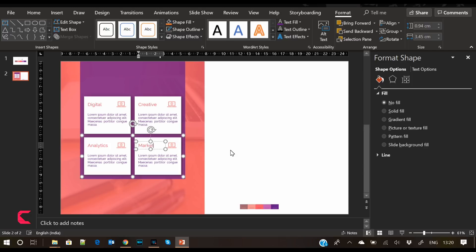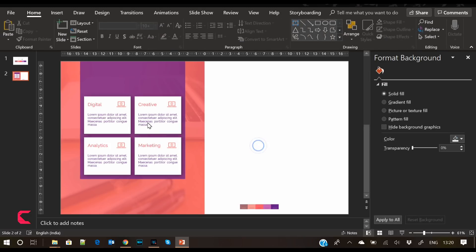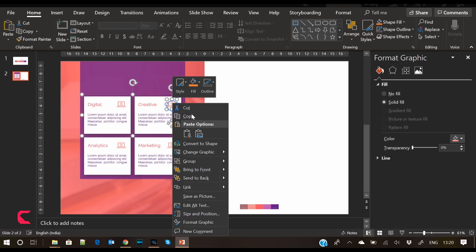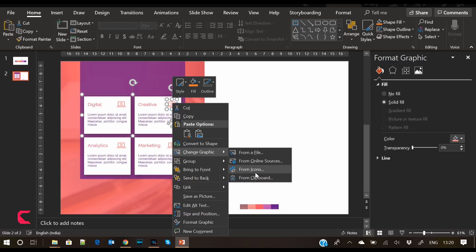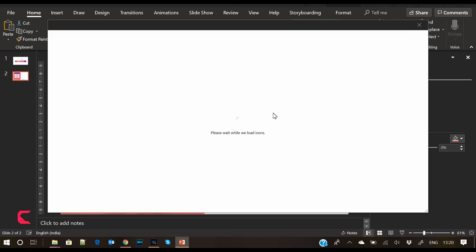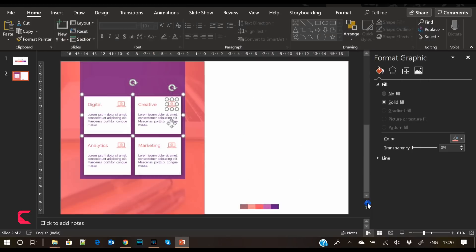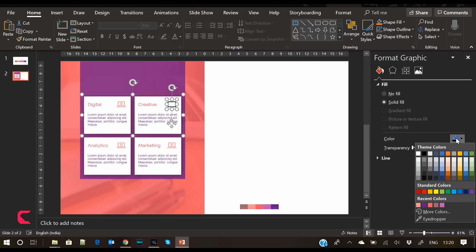Let's change the service titles — write 'Creative', 'Analytics', and 'Marketing'. Now let's change the icons. You don't have to delete the icon and paste a new one — just right-click and replace the icon.